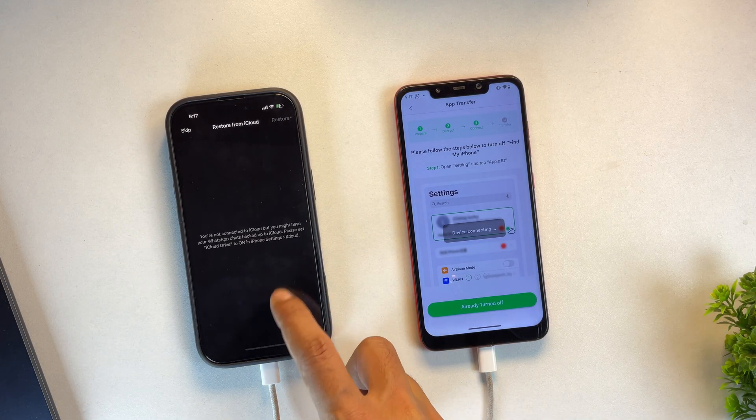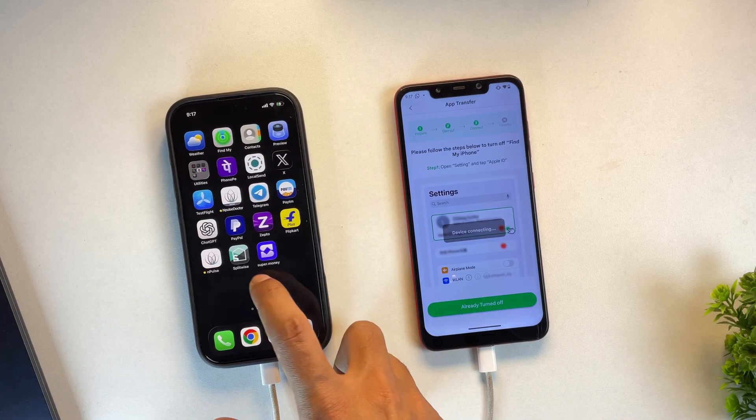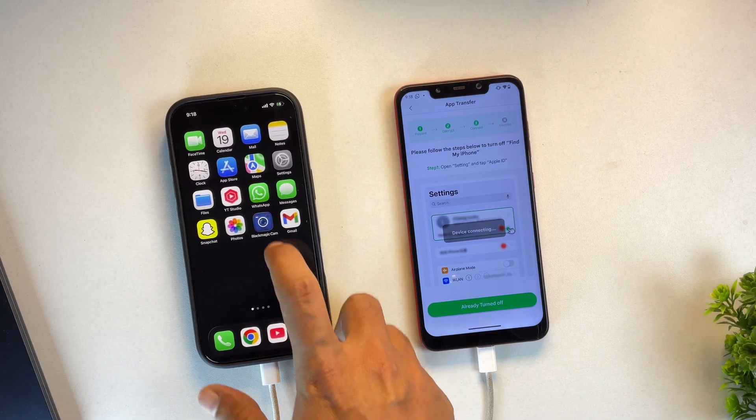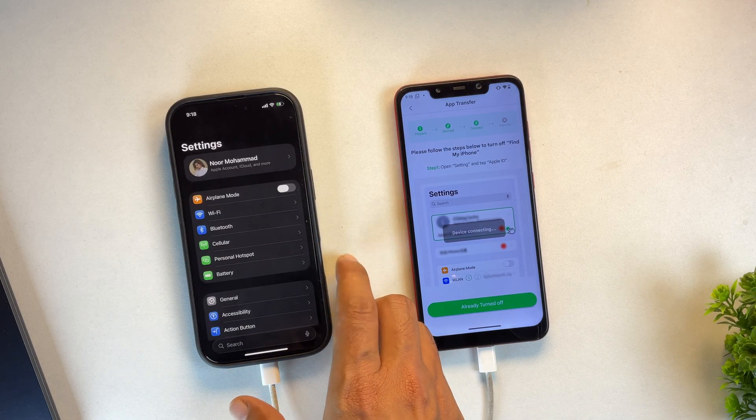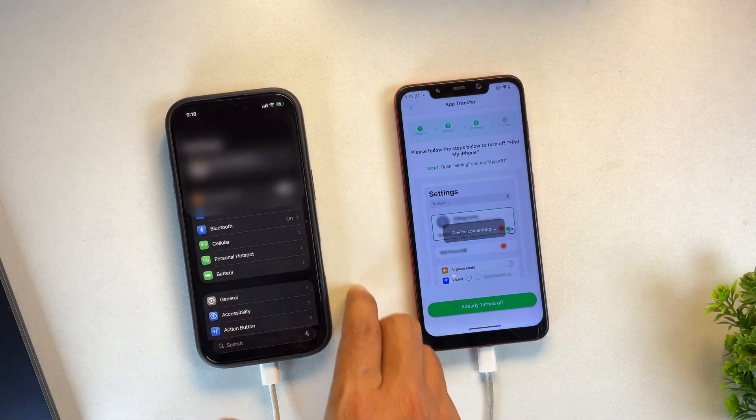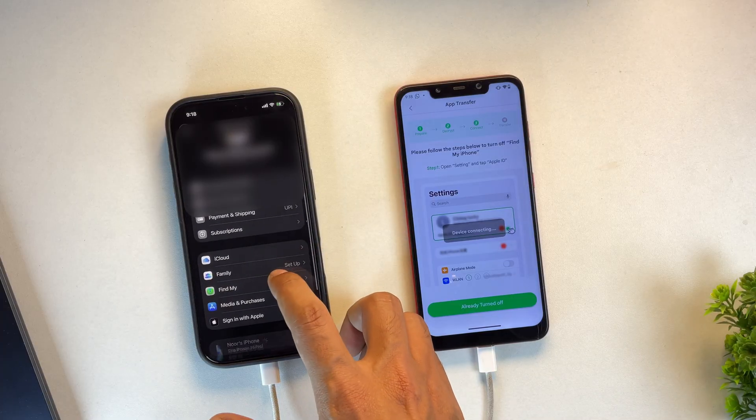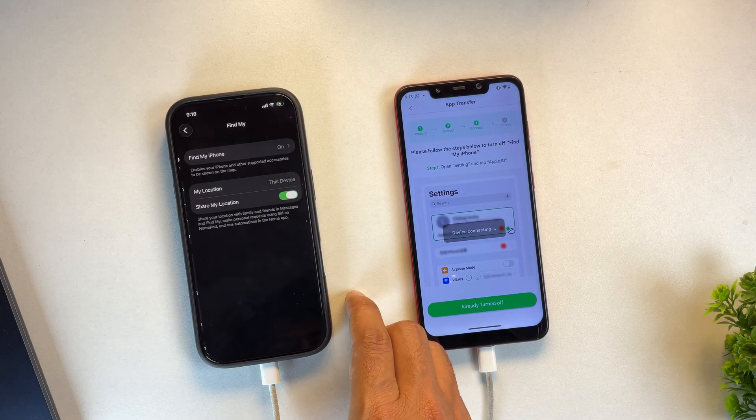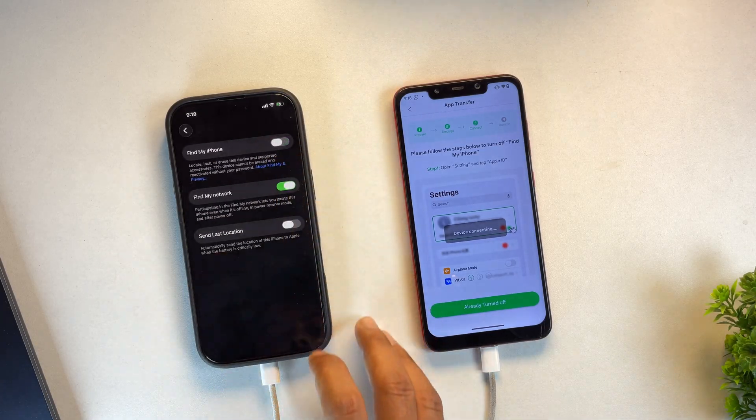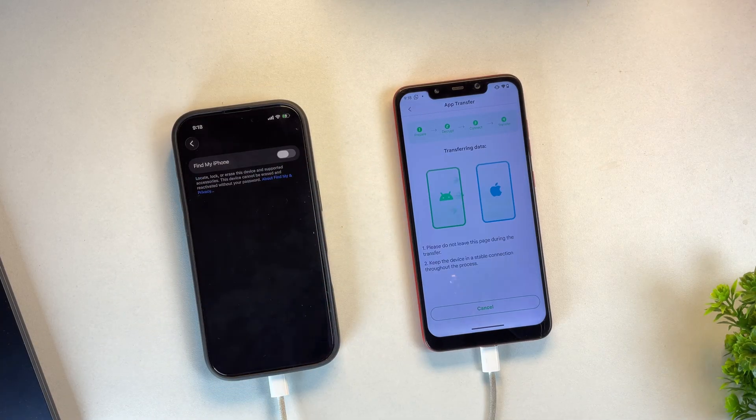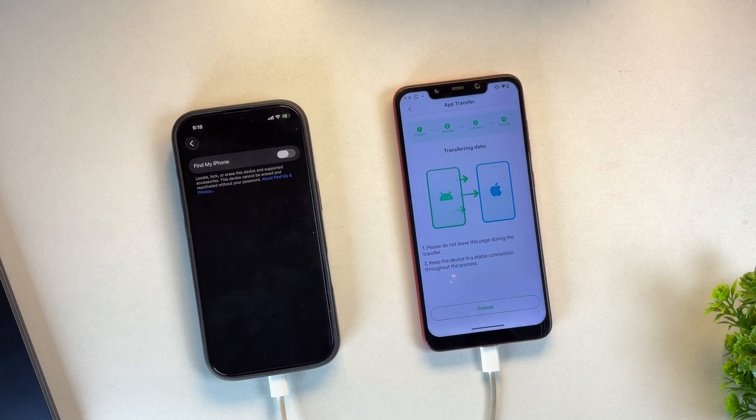Alright, our phones are now connected, but before we can transfer the WhatsApp data, we need to temporarily disable Find My iPhone on your iOS device. So open the Settings app, then tap on your iCloud account at the top, locate the Find My option, and disable Find My iPhone. Don't worry, you can turn it back on immediately after the data transfer is complete.